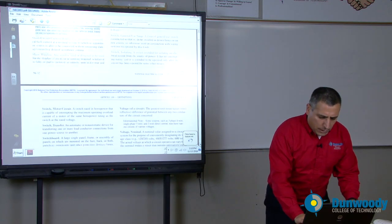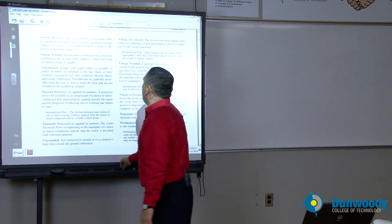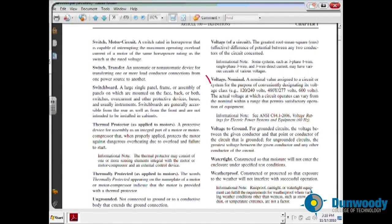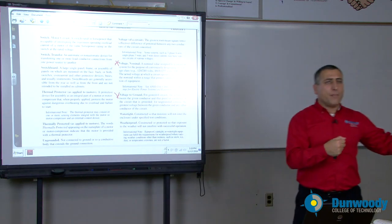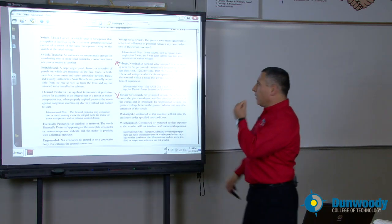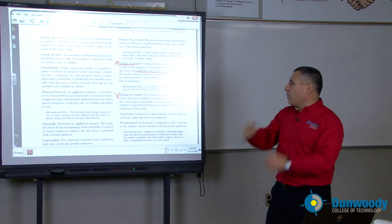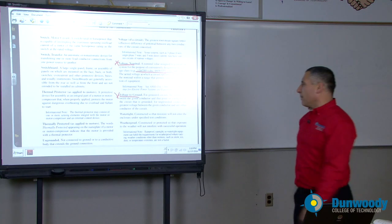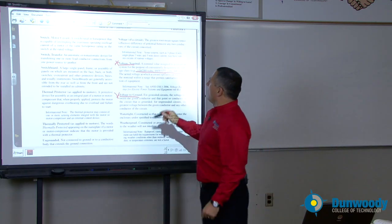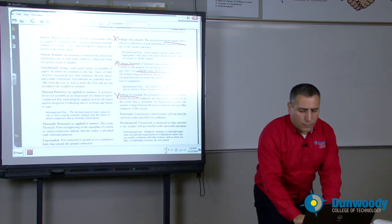A few other things I'd like to highlight: voltage nominal and voltage to ground. Voltage nominal is an assumed voltage — if you see nominal 120/208, that's the nominal voltage. If you measure it, it might be less or more. These are just an assumed voltage, not actual voltage. The actual voltage could be less or more. Voltage to ground in a grounded system is measured between the hot conductor and the grounded conductor. And the voltage of the circuit is the RMS value.